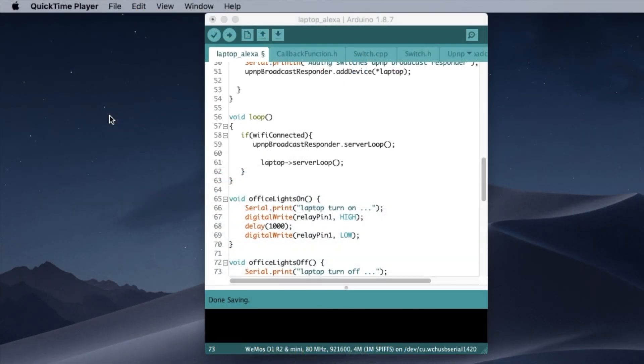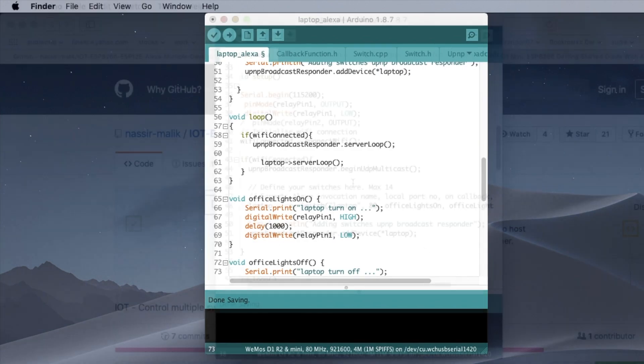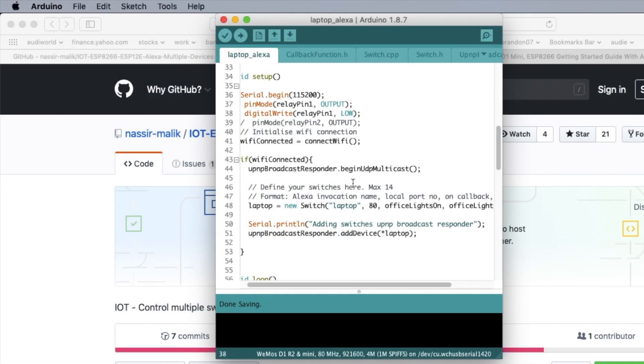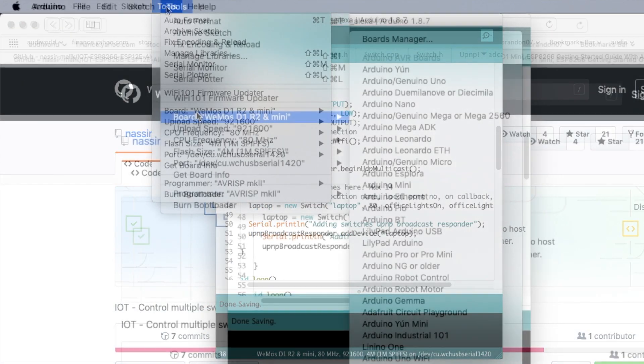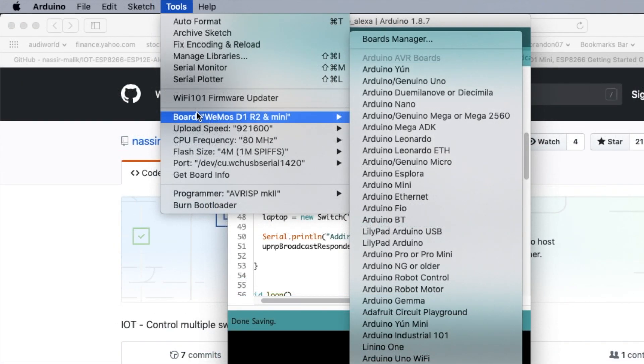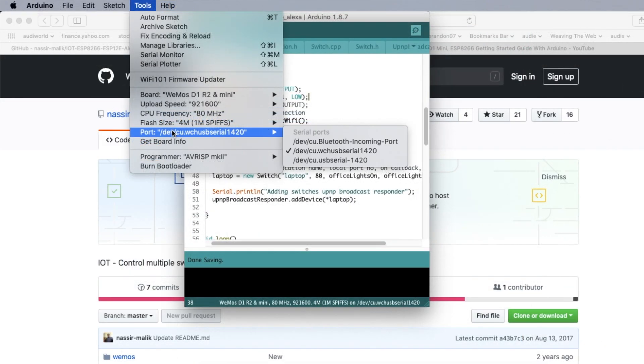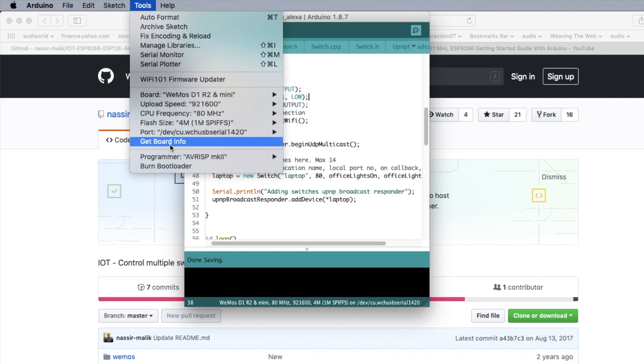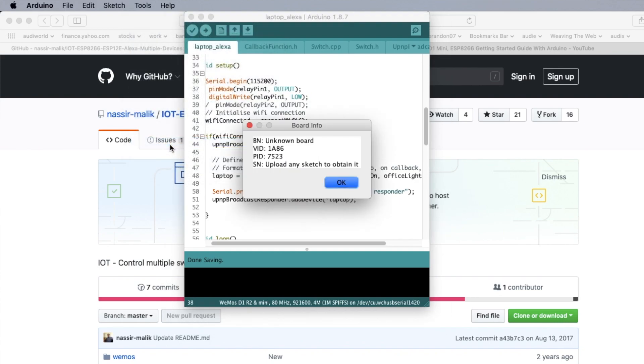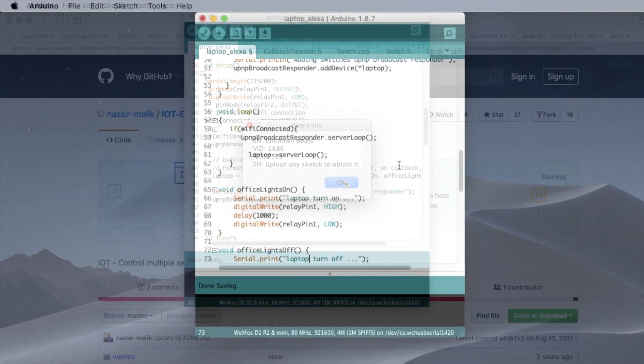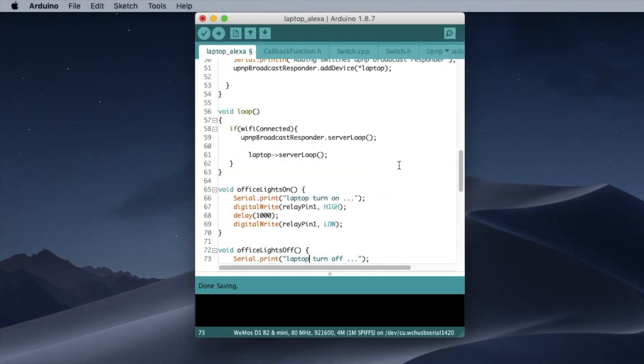So assuming everything is good, you plug it in. And so now, in my tools, I have Remos D1R2 Mini. This one is port. And if you check the port, you make sure that you can get the board information. So it's there. That means that you connect to the correct board right now. Now, when you get my zip file, you open the laptop Alexa.